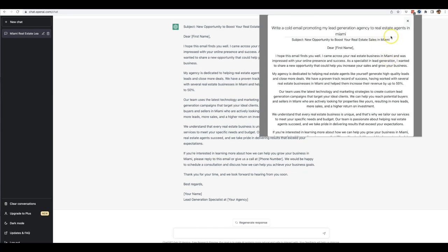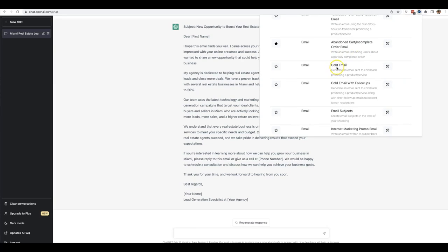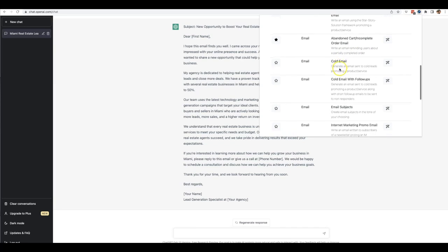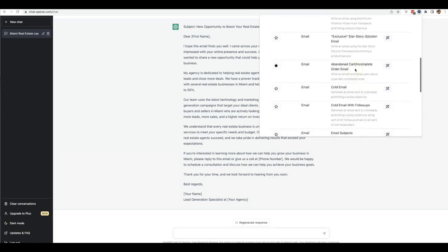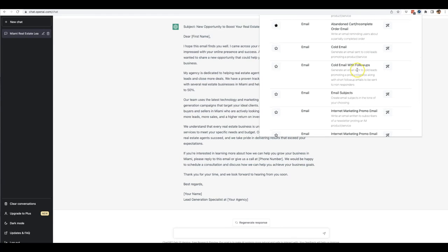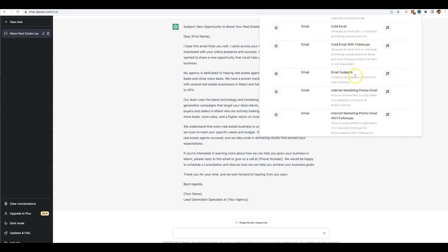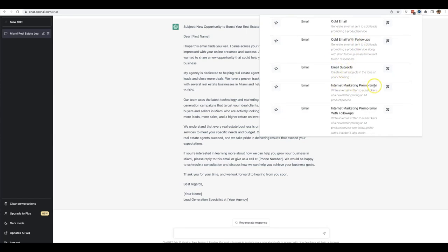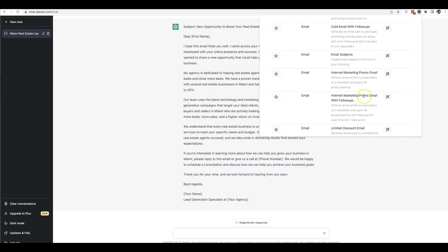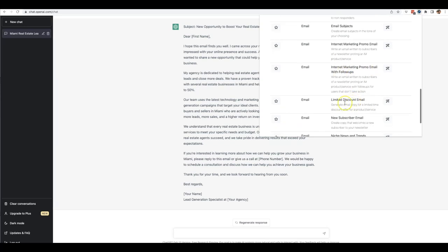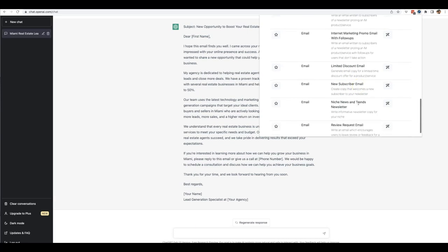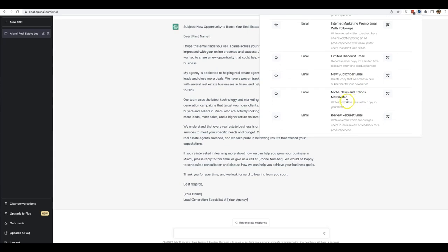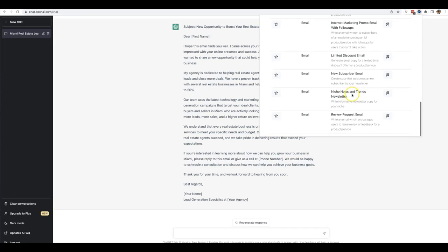And we have pretty much just about every sort of template built into here that you can use to start getting good quality content by ChatGPT. There is no need for you to buy training programs or buy any more Excel sheets of pre-written templates anymore because you have all of that done for you inside of Done For You Prompt. Now you can see here there's cold email, cold email with follow-ups, email subject lines, internet marketing promo emails, limited time discount email, new subscriber email, niche news and trends newsletters. If you want to provide your list with some value and some updated news, you can use it as well.